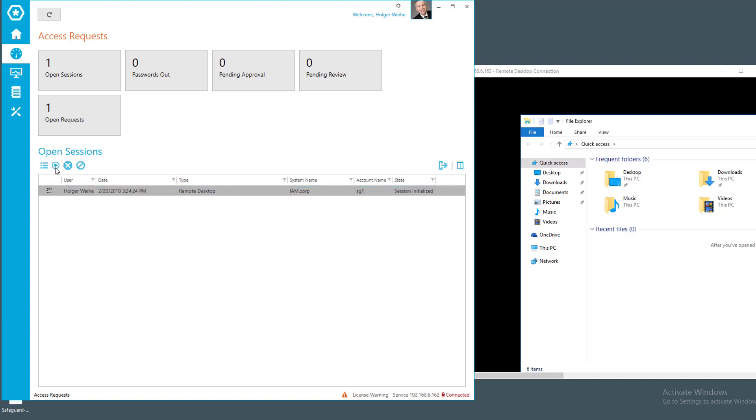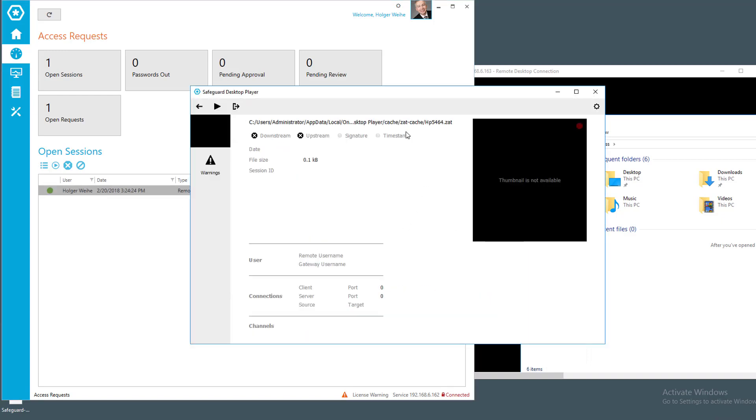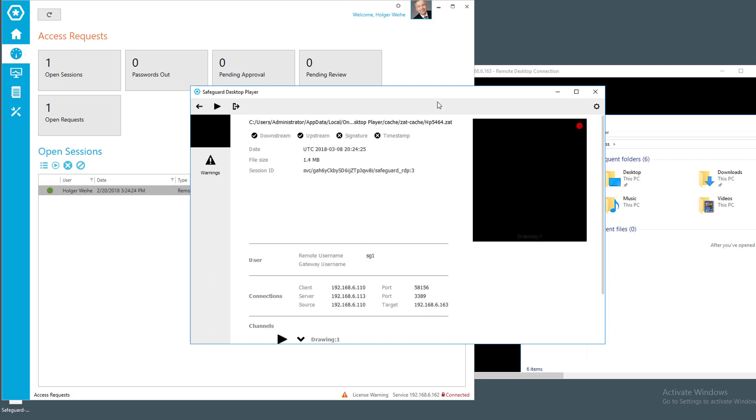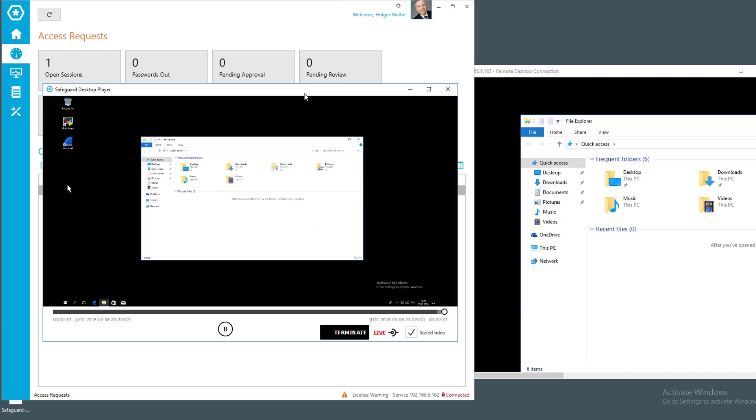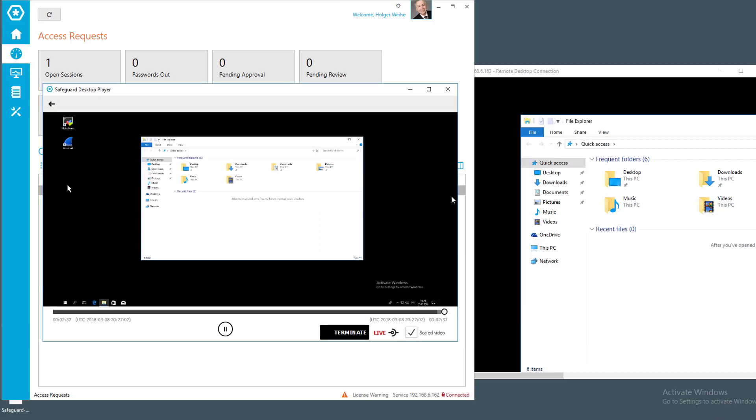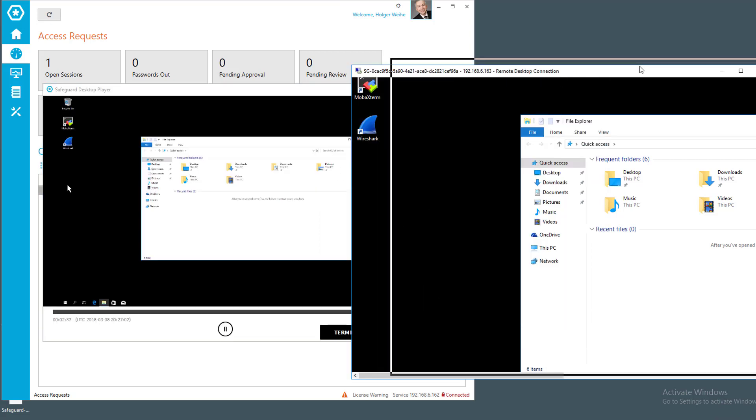And now the system will open up the player for me a second time, or for the monitoring user. It should be somebody different like me, of course. Otherwise watching myself is not a good thing. Continue. And let's wait until it gets connected. And now it is trying to connect. And I can just click on the play button here.